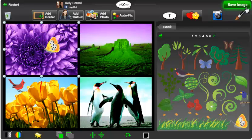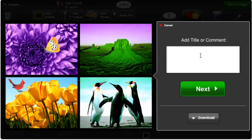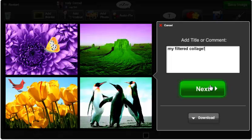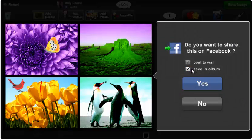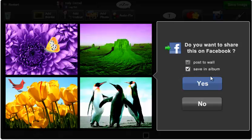Now, I'm going to save my image, add a caption, click Next, post to my wall, and save to my Facebook album. Thank you so much.